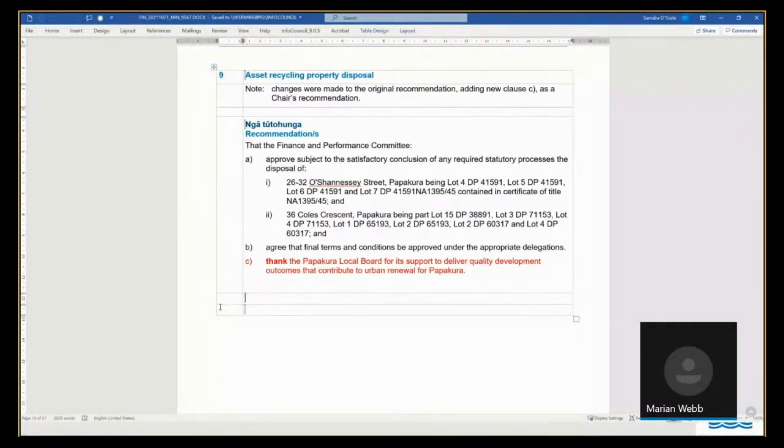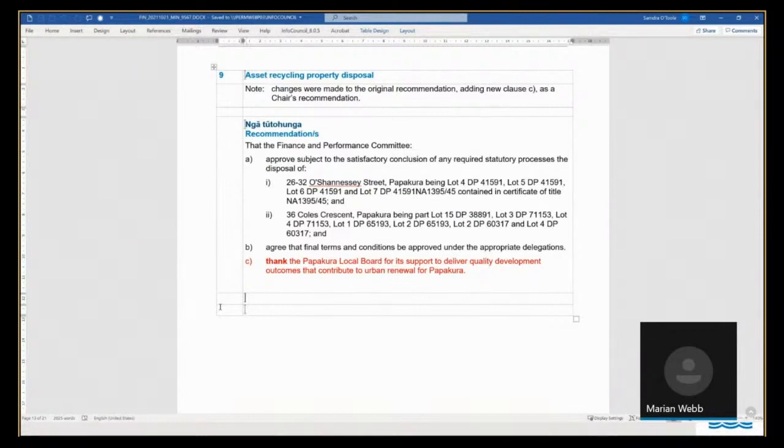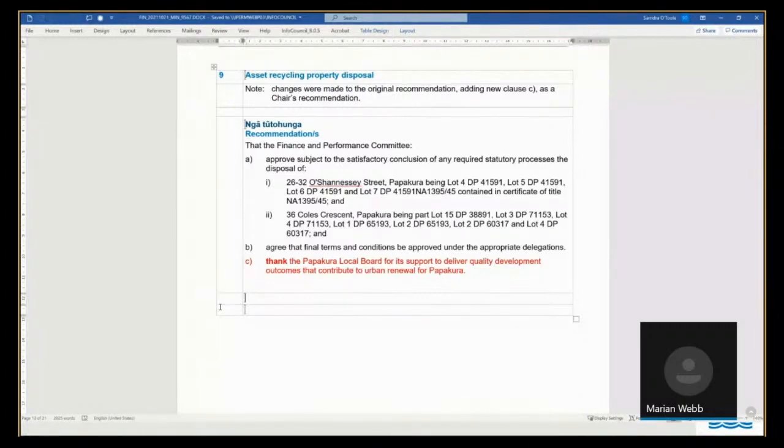With respect to 36 Coles Crescent, as indicated by the Chair of the Papakora Local Board, and you may have been aware of this through the article that was published this morning, the successor in title of the previous owner at 36 Coles Crescent has raised concerns that the site has been taken without compensation.